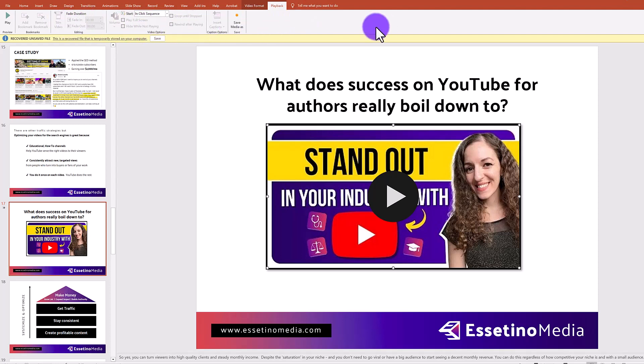And that's it — quick and easy, how to insert a video into your PowerPoint presentations. You can head down to the description for more PowerPoint tutorials on this channel. If this was helpful, please hit the like button to let YouTube know this is good content to share with others. Thank you so much for watching, and I will see you in the next video.